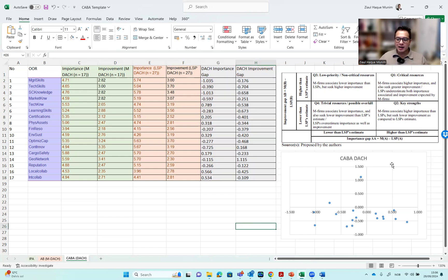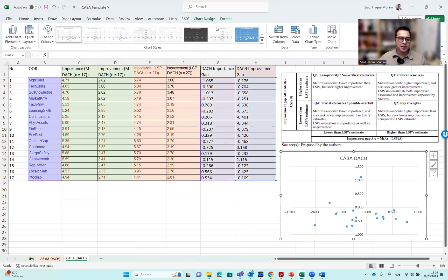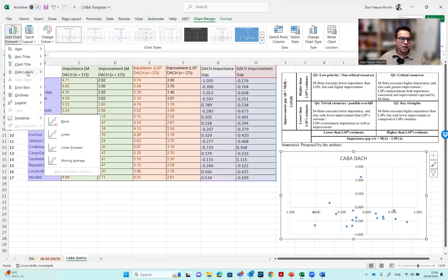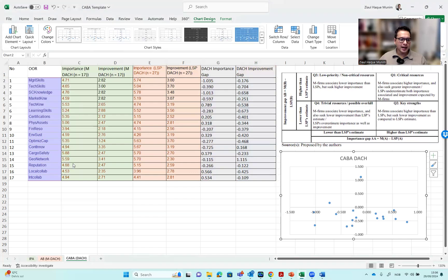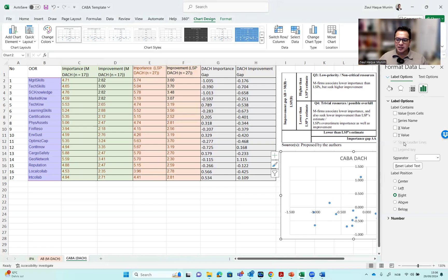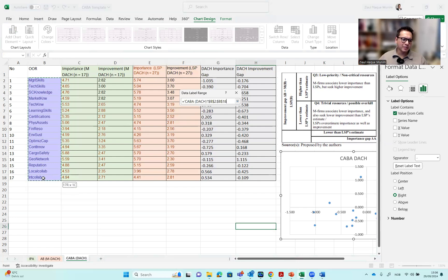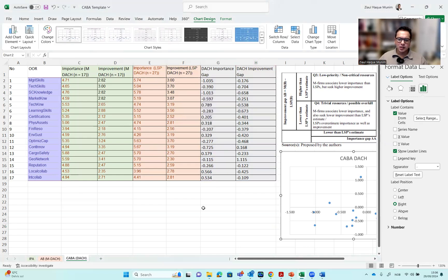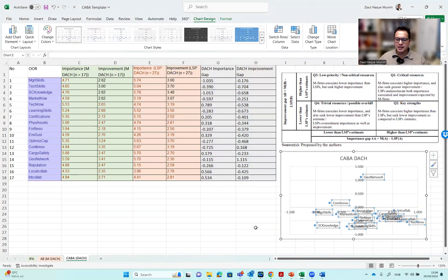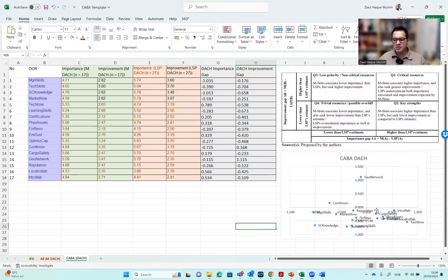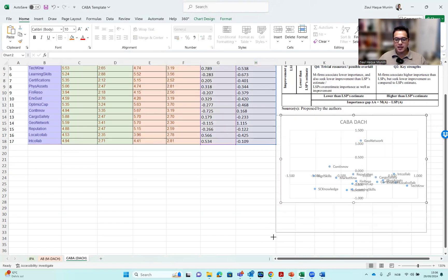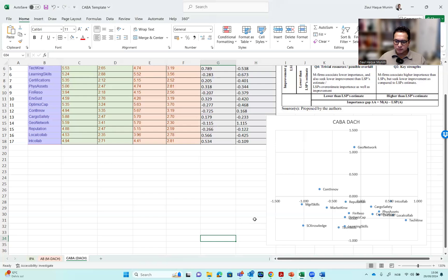Now we want to have the names of the factors. We go to Chart Design, go to Data Labels, and Add Additional Data Labels. Here we untick the default and take 'Value from Cells'. We can either pick the names or the numbers - let's pick the names and see if it works. Here you can see how the figure looks like. With the names it becomes a bit messy, but the figure works. If we make it a bit bigger, maybe it's better with the names.